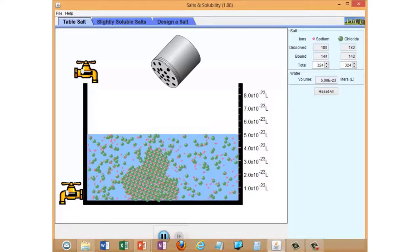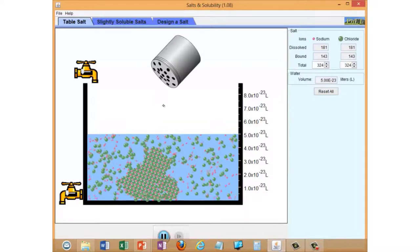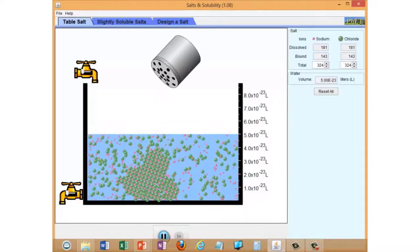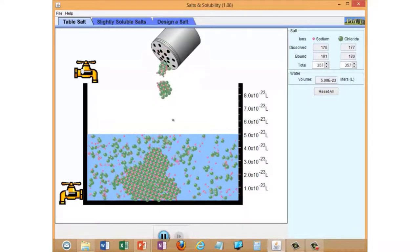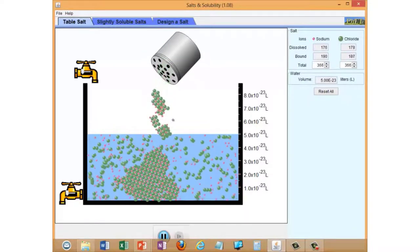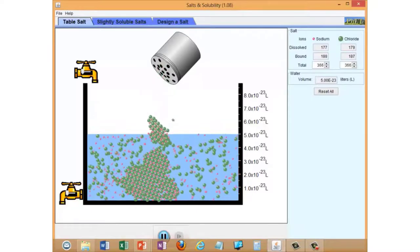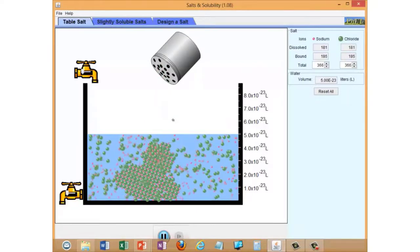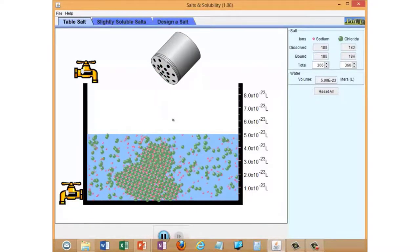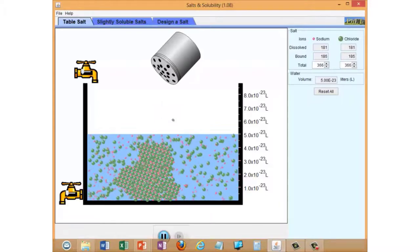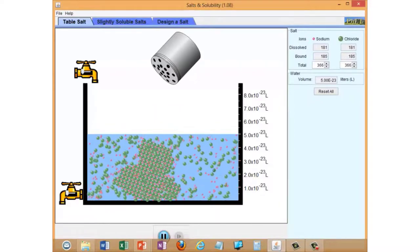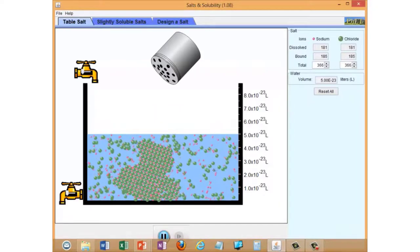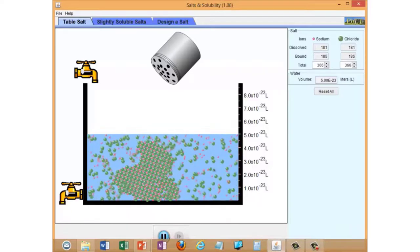It doesn't matter how much more salt we add at this point. We can add even more. You will see that the number of dissolved ions just does not change. You've reached a saturated solution. This is the point at which an equilibrium has been established, when the concentration of the dissolved ions is no longer changing.